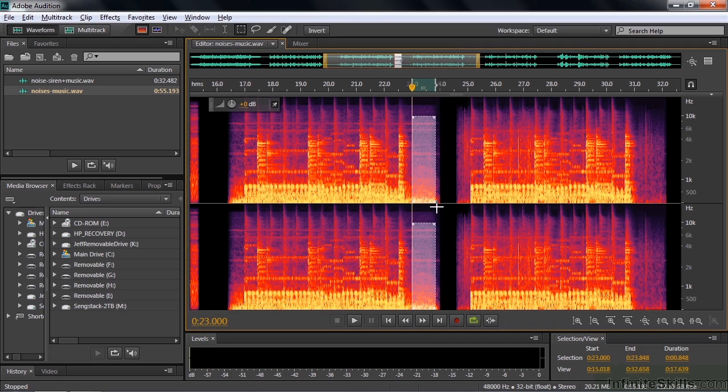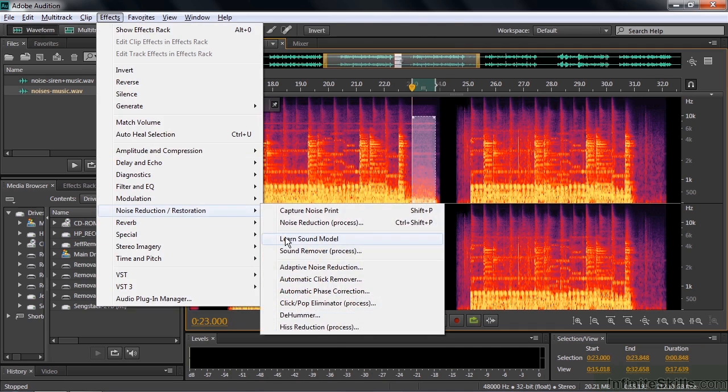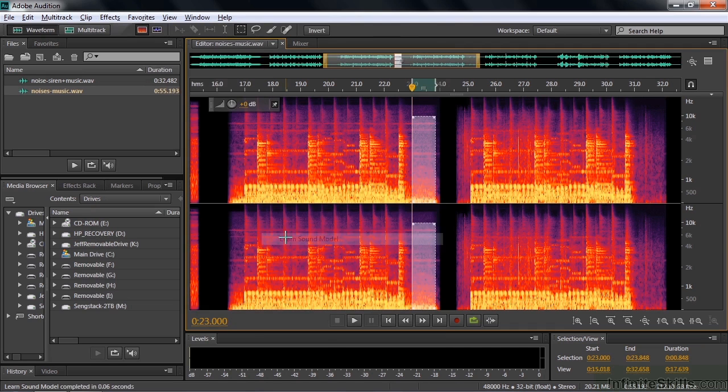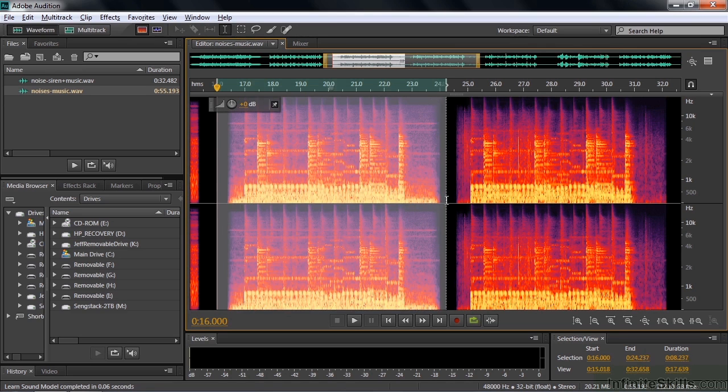We'll go get the sound model. Effects, noise reduction, sound model. So I'm going to click away and select this section here. Get my time selection tool and select just that area there. And we'll apply the sound remover again. Effects, sound remover.